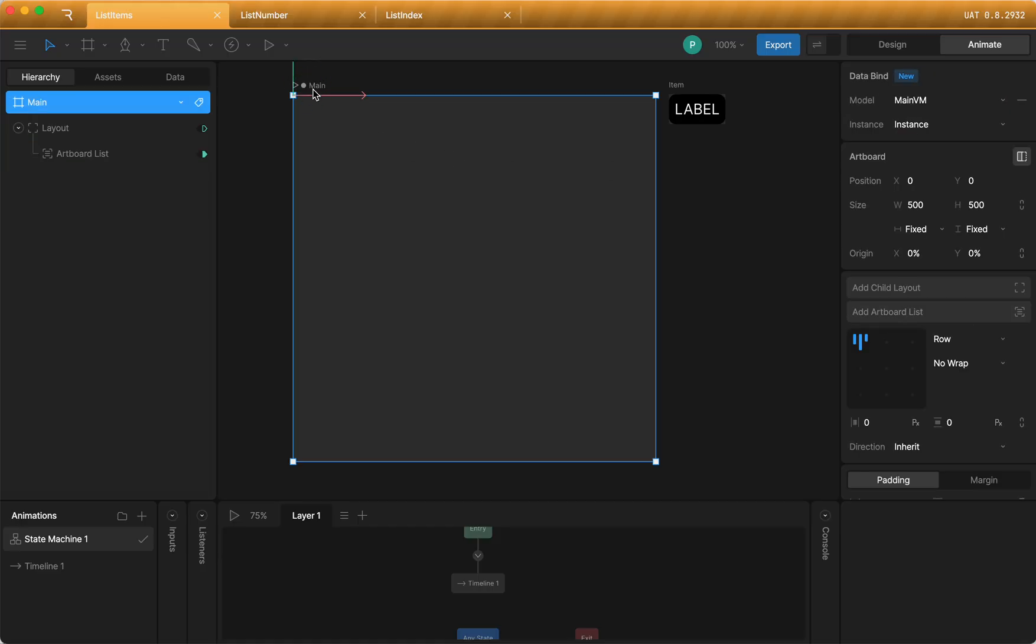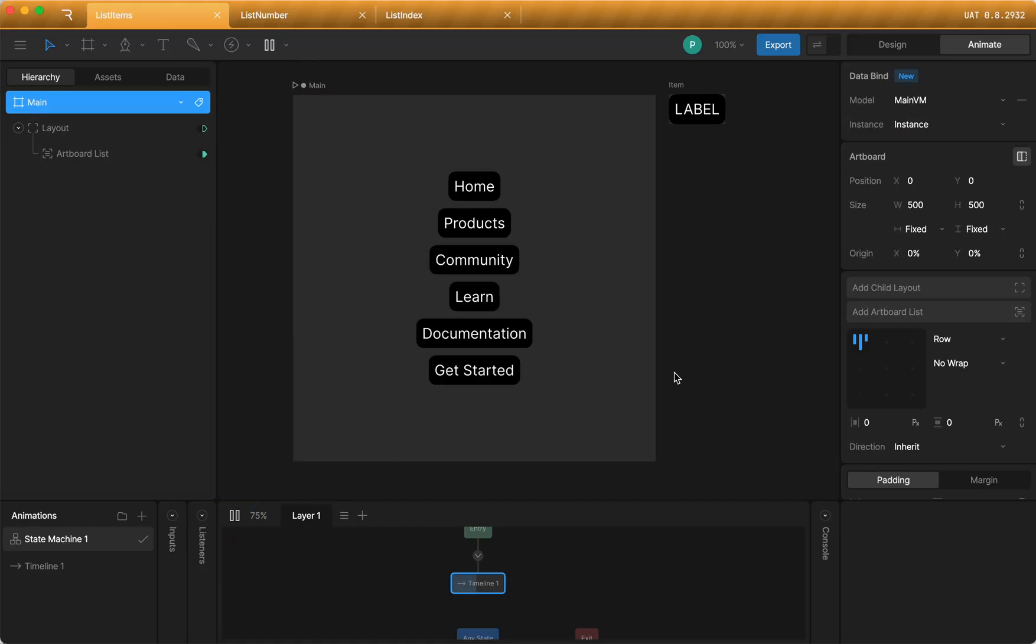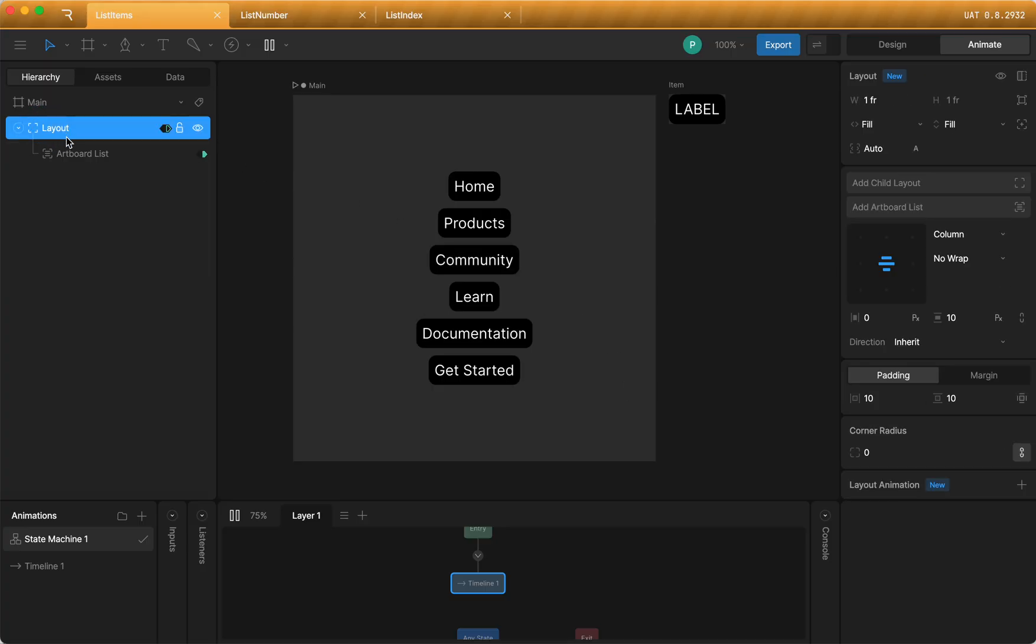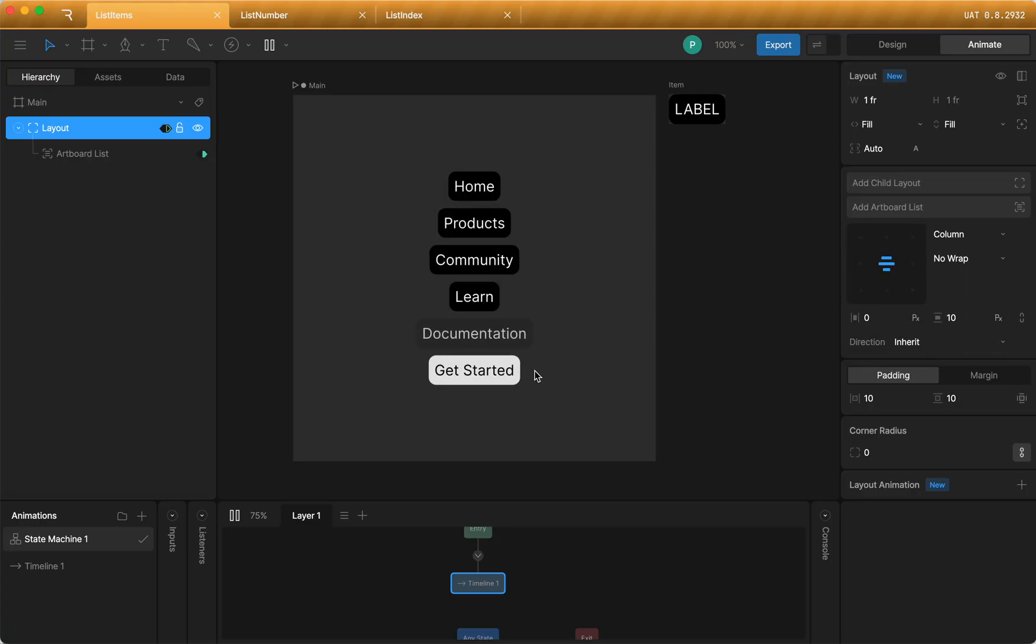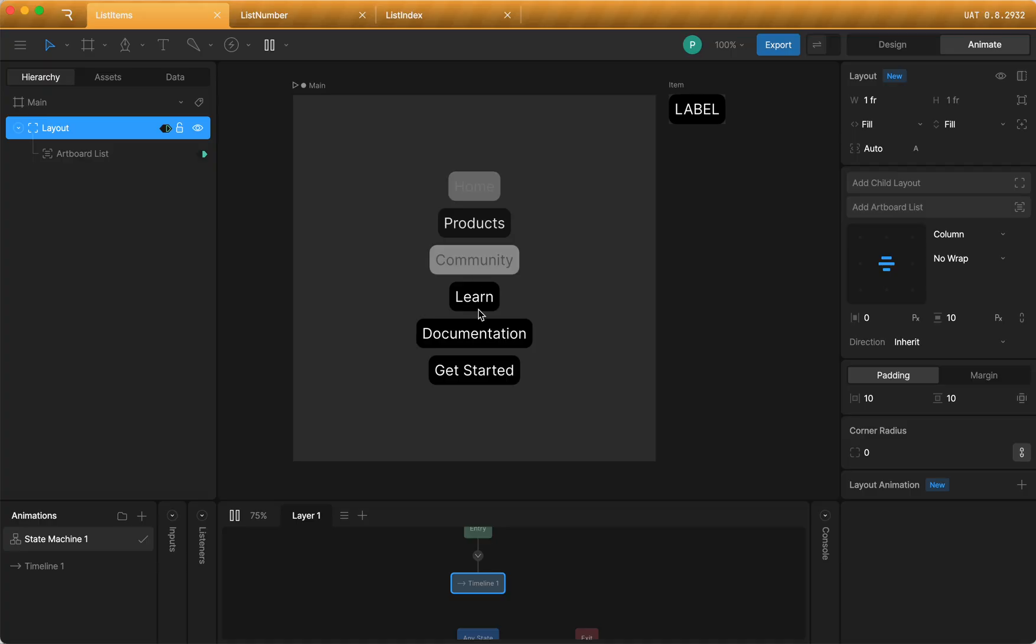And then when I play the state machine, it dynamically generates all of those items. And it orients them in a column because the parent layout is set up as column. It maintains all of the padding and spacing and everything like that. And of course, it maintains all of the interactivity that I set up within this item artboard.